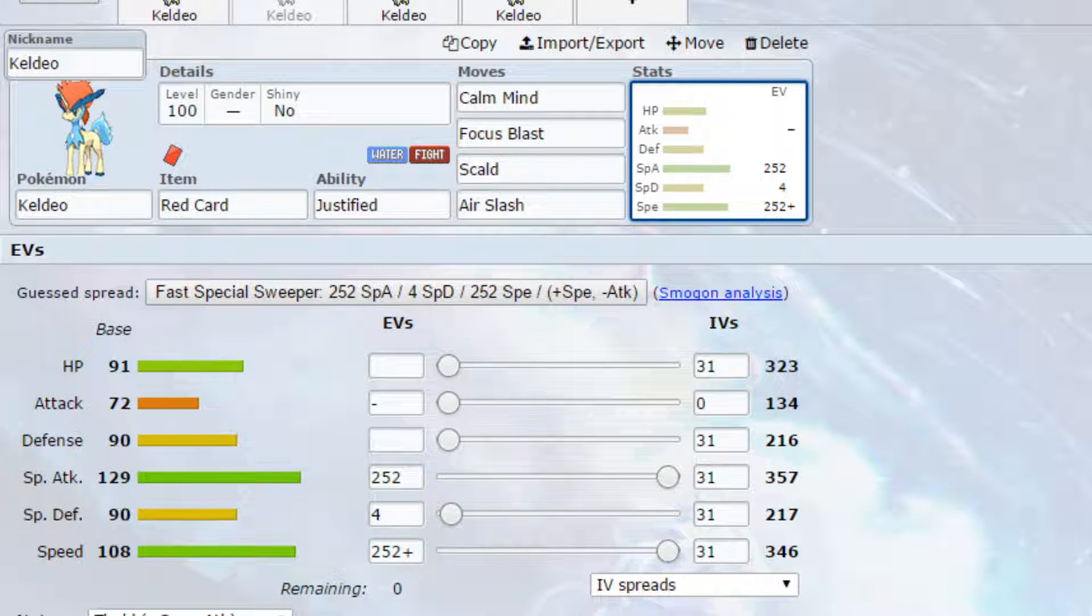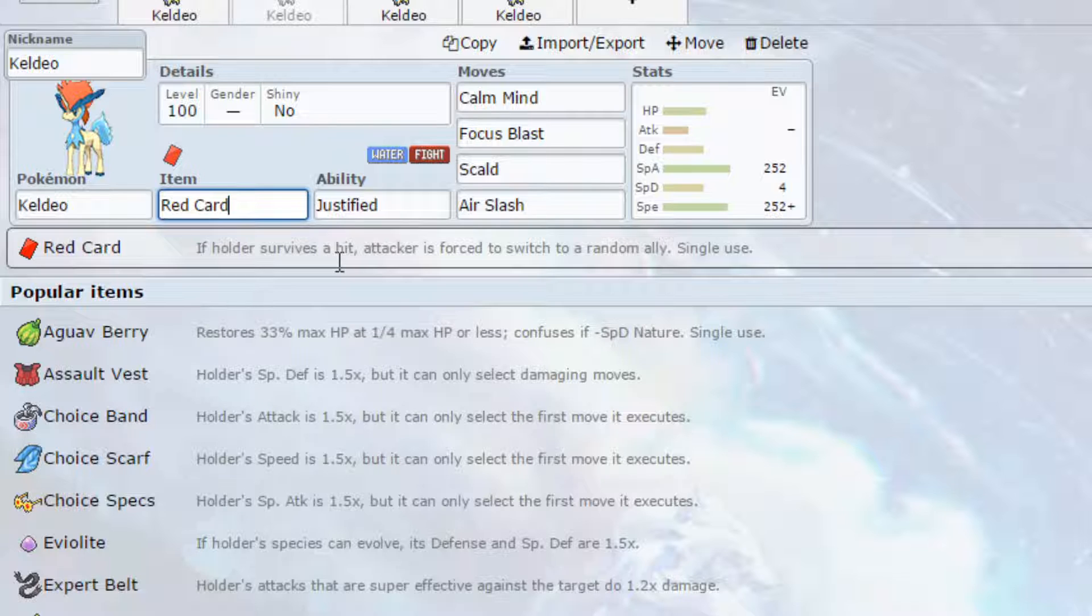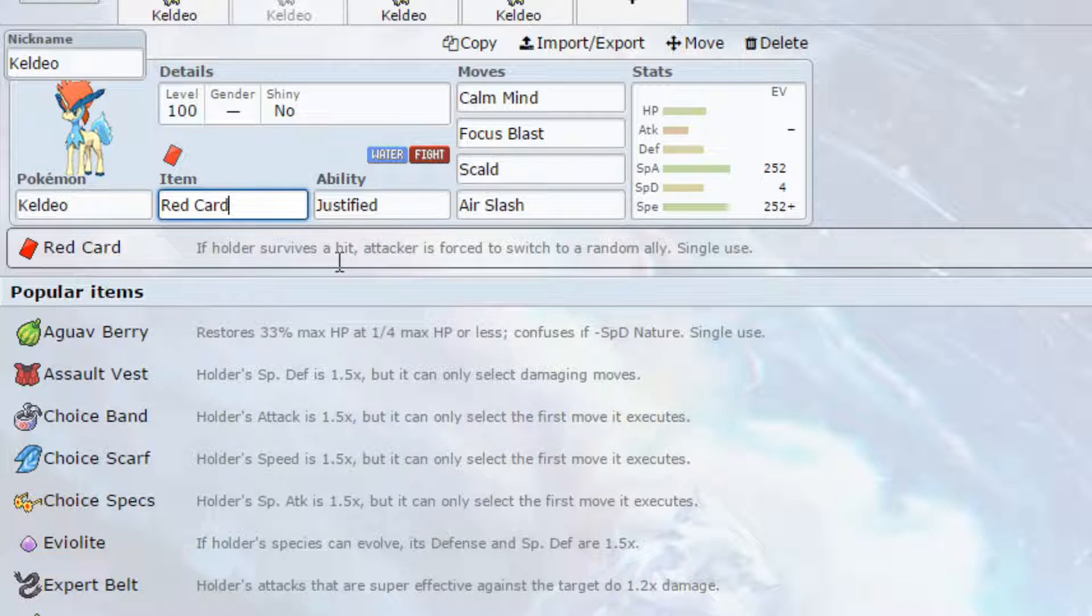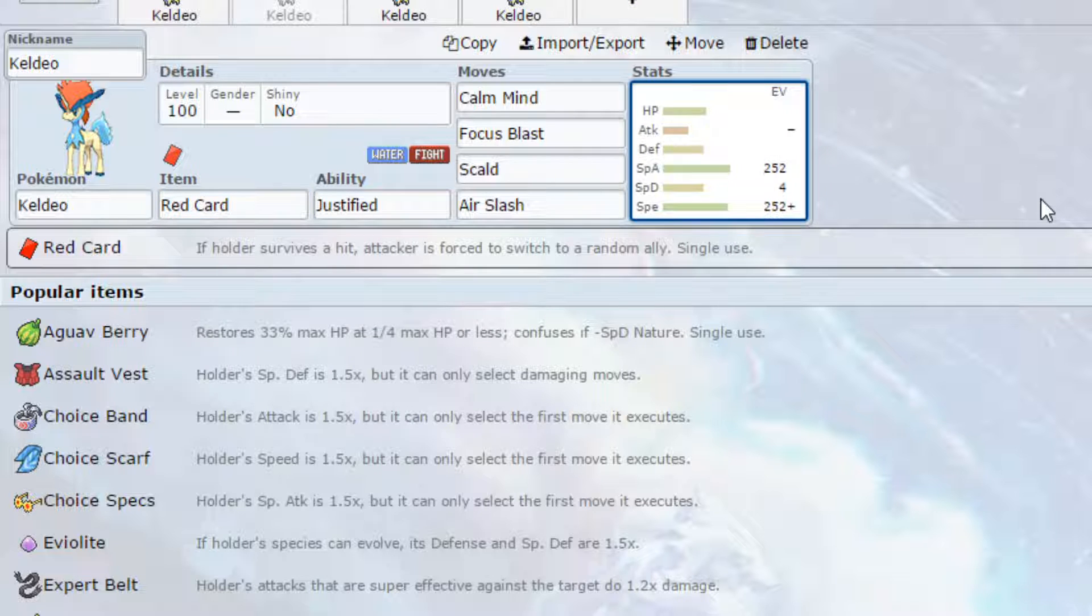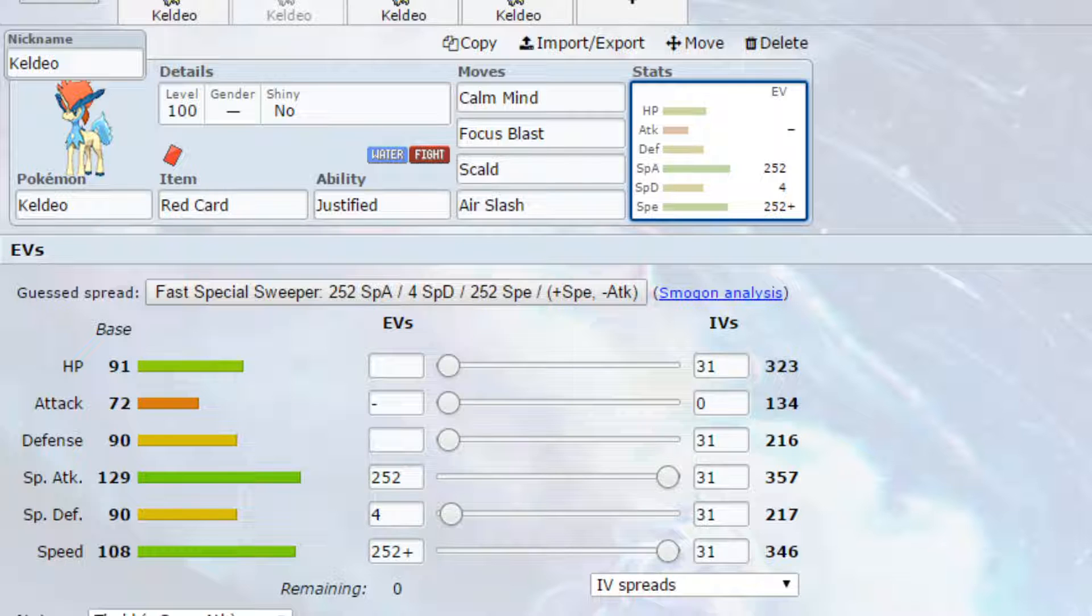Now I've put Red Card on here. I haven't shown many red cards on my sets, but Red Card if you survive the hit, the attacker is forced to switch to a random ally. So let's say that they bring in a Rillaboom for example and they go for drum beating, you lift that hit and they then get pushed out again, so they'd have to force that switch the next turn to be able to get that back in, allowing for you to potentially get another Calm Mind up and possibly get boosted up so you can sweep the team.